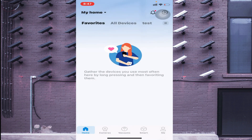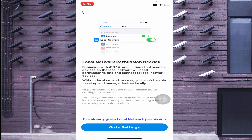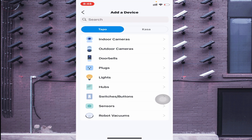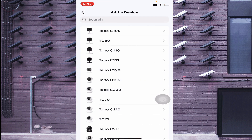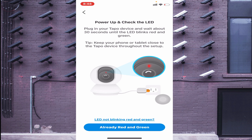This is the interface of the app. In the top right corner you will find a plus icon — click on it and select 'Add Device.' Give the required permission. Since my camera is indoor, I click on 'Indoor Cameras' and find my model number, which is the Tapo C200. Click on that.